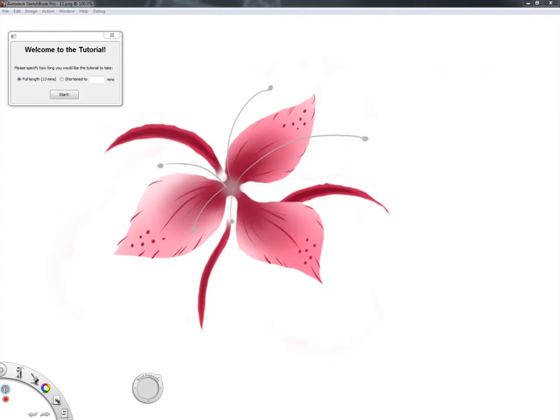When a tutorial begins, the user is presented with a splash screen that displays the final image that they will be creating.